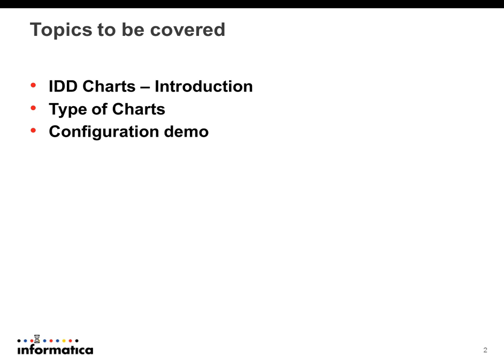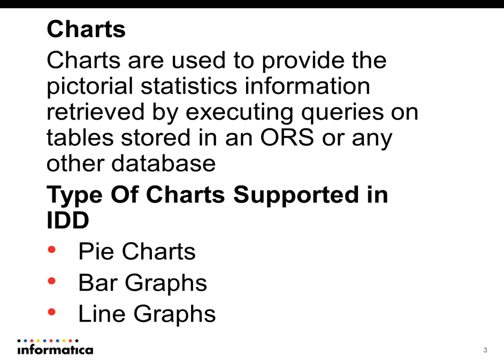As you probably already know, charts provide the pictorial representation of the statistic data. In IDD, we can retrieve the data from the ORS itself, and we can also use any other database connection as well.